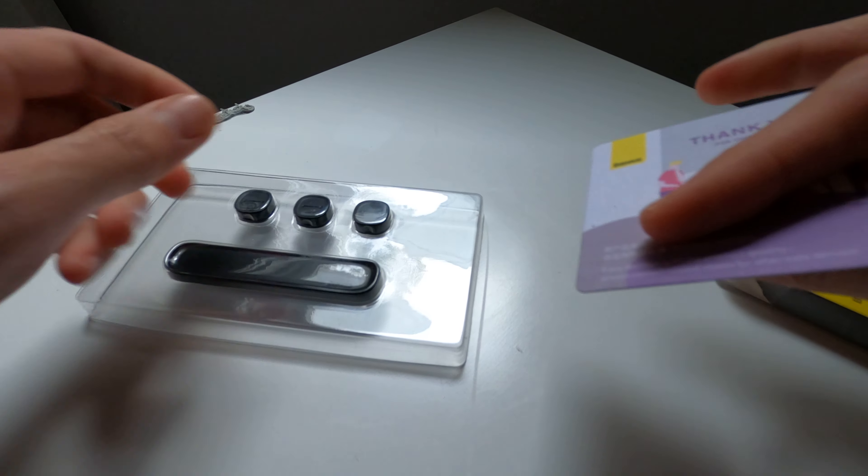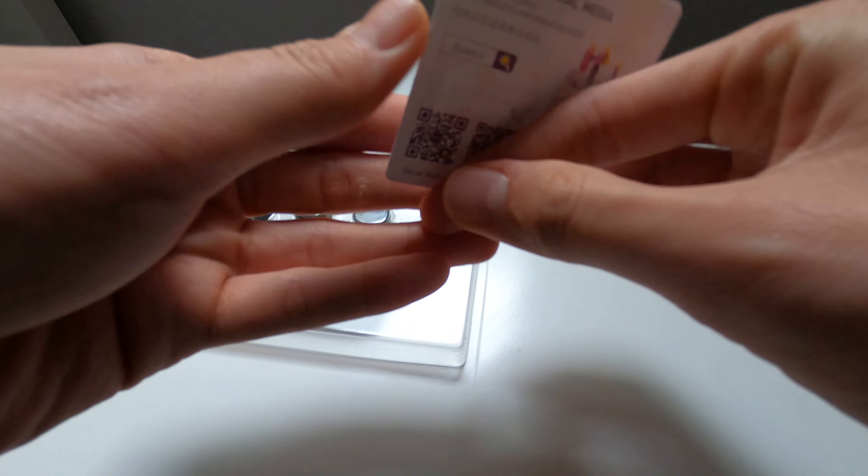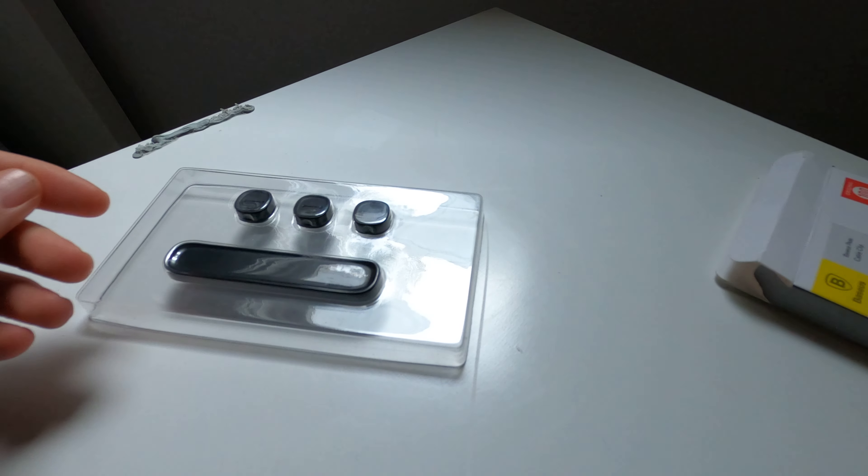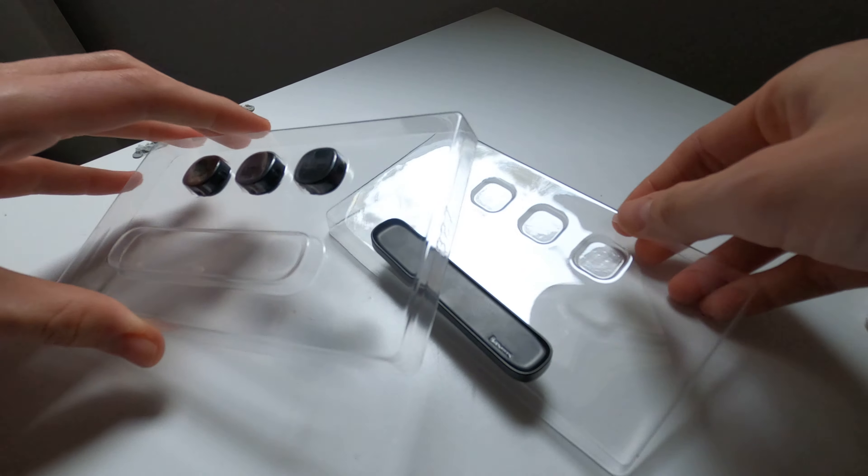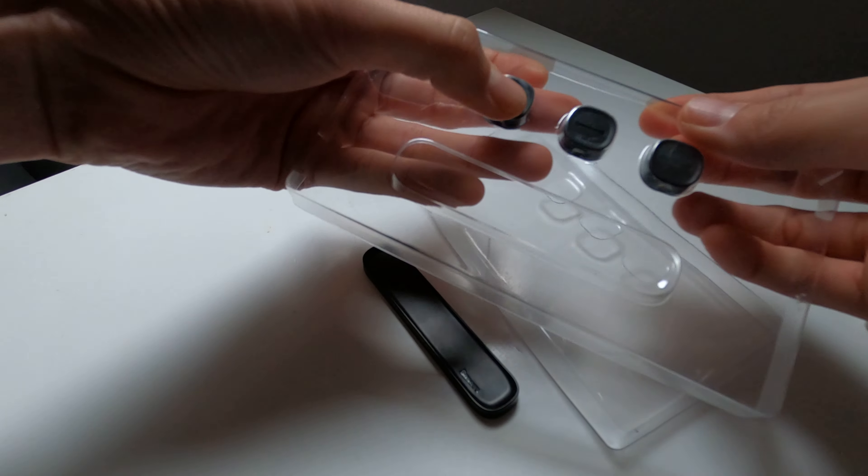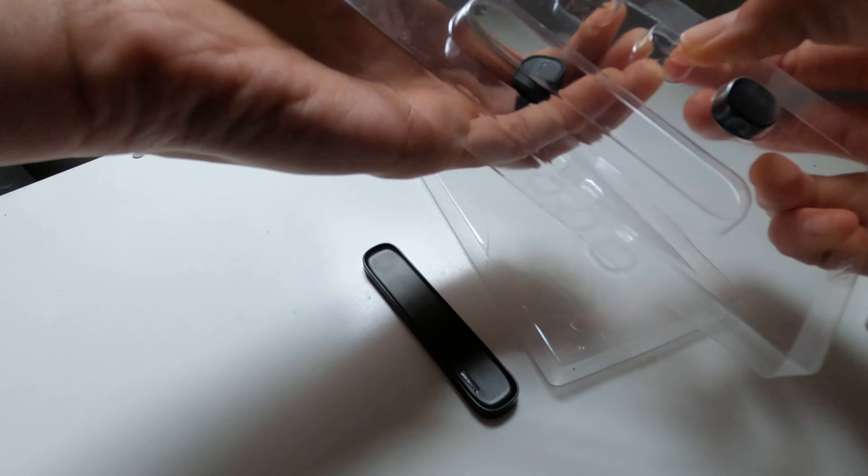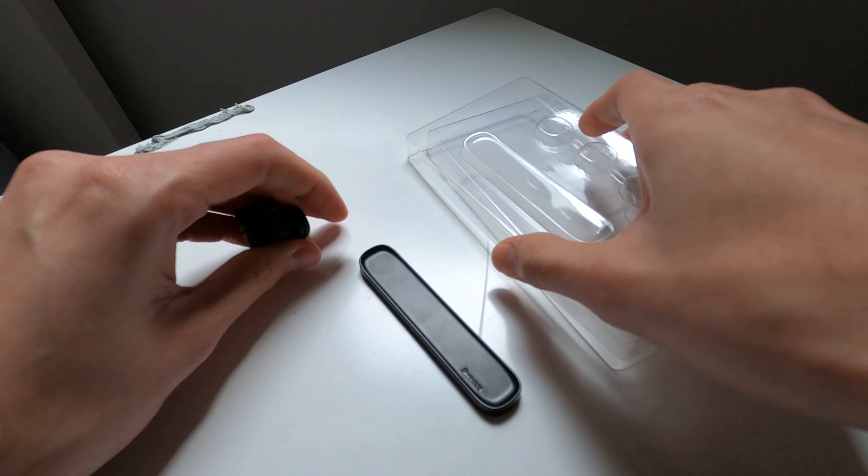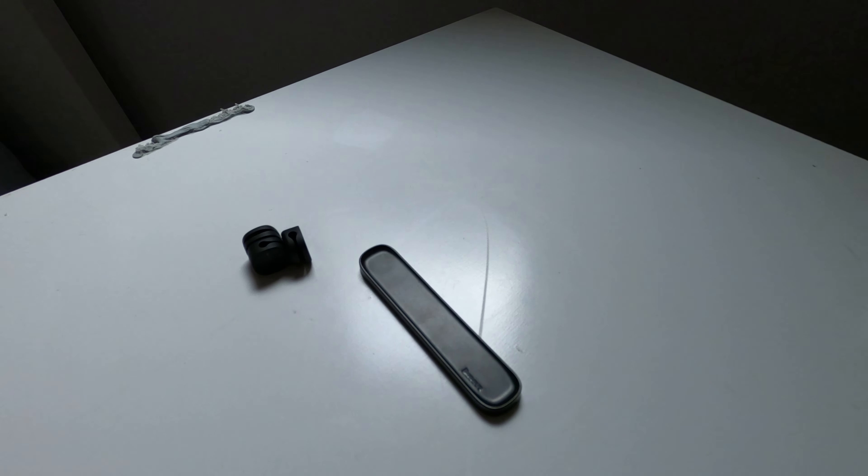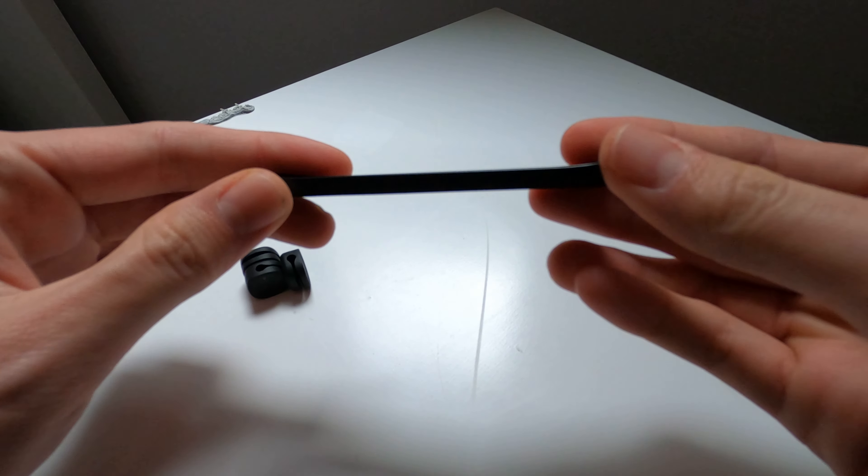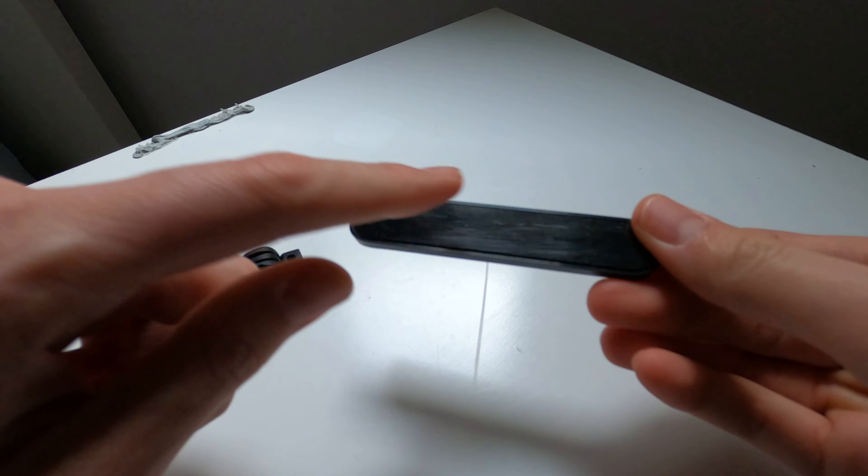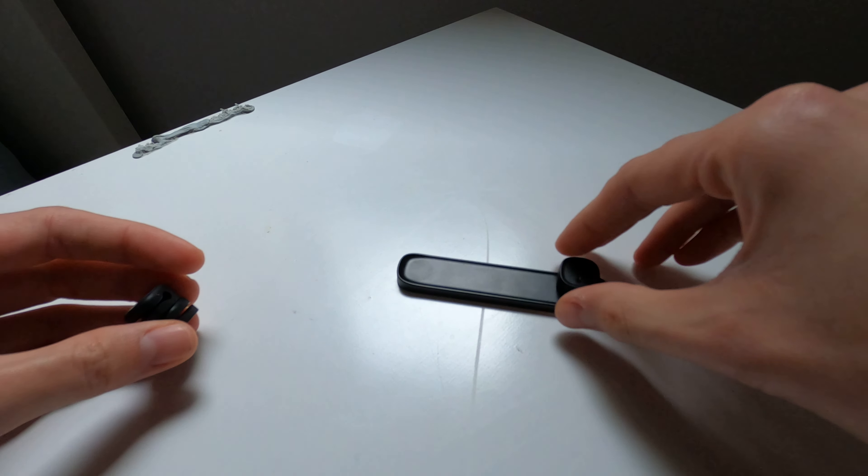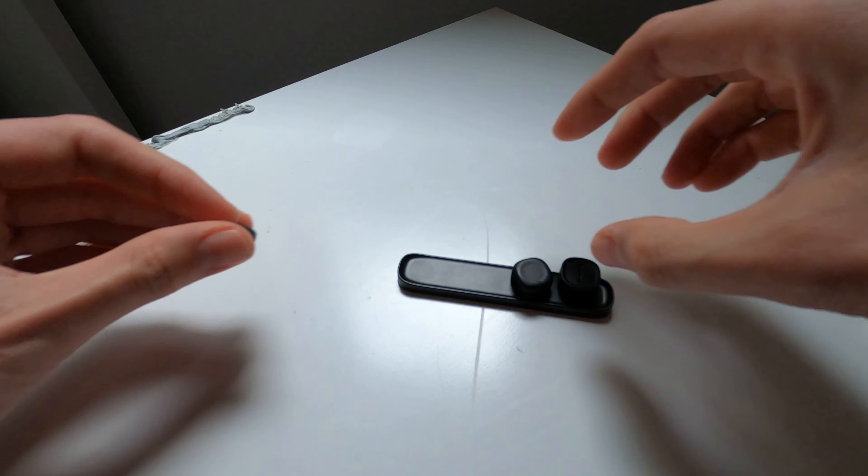So you get a little social media reference card and then the little wire clips. I'll put that off to the side for now. So this is the magnetic base, double-sided tape on the back, and then three cable clips.